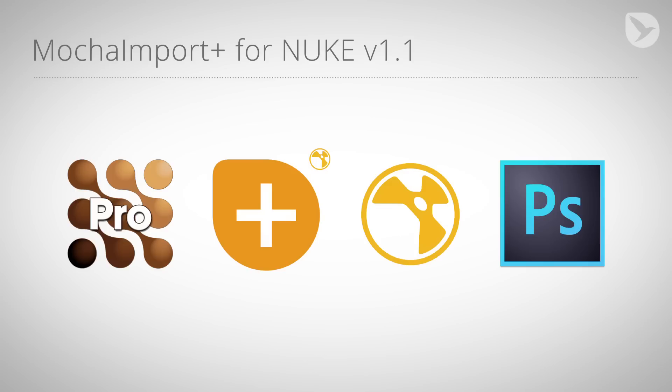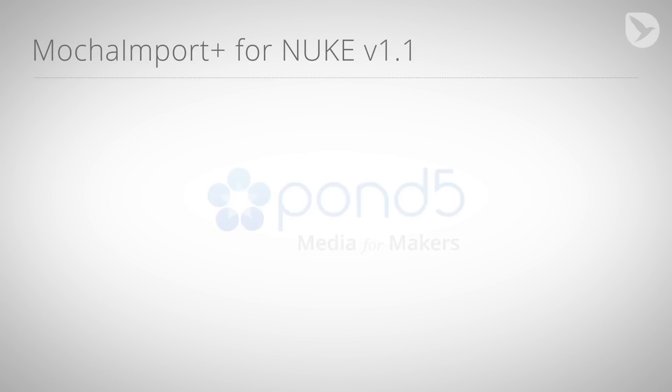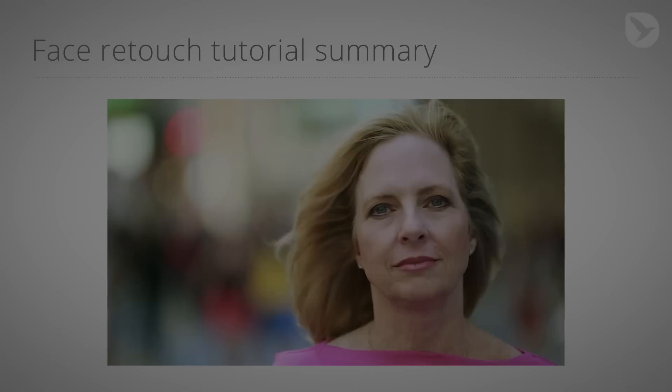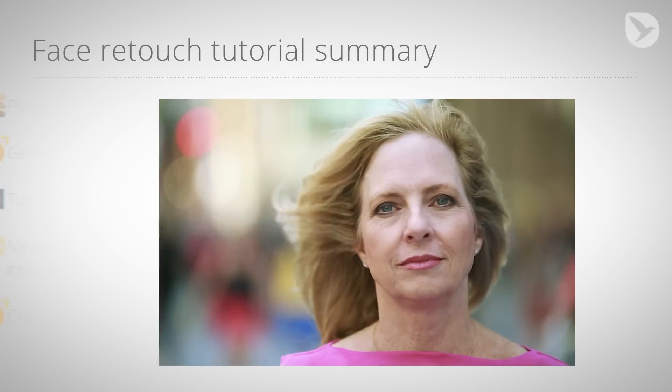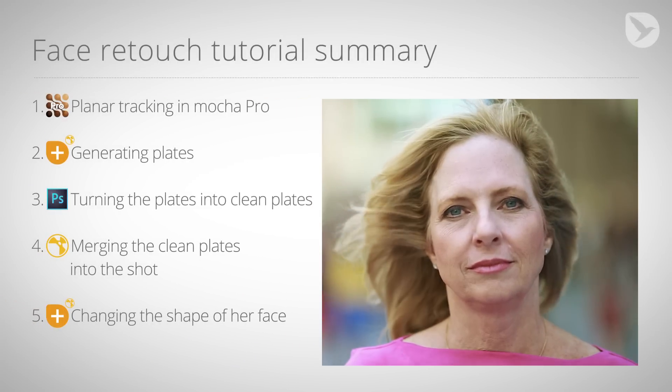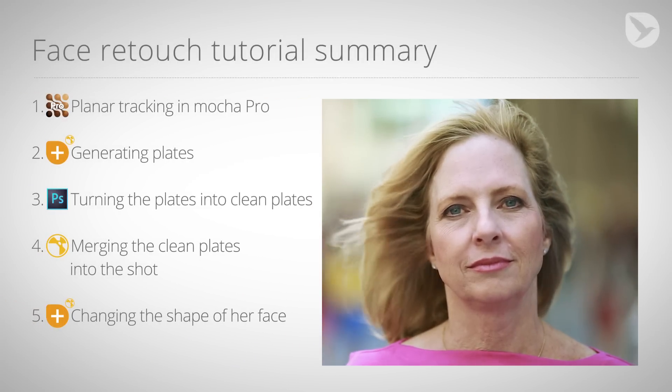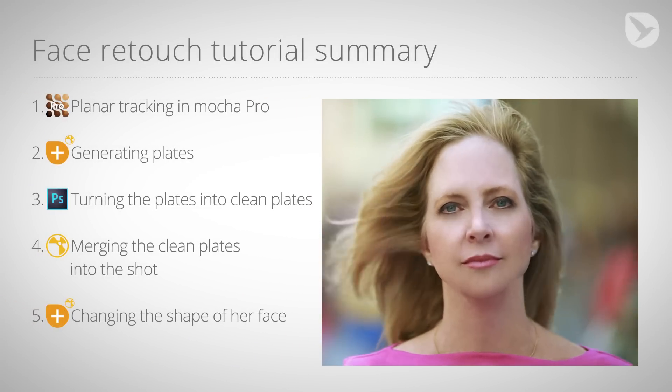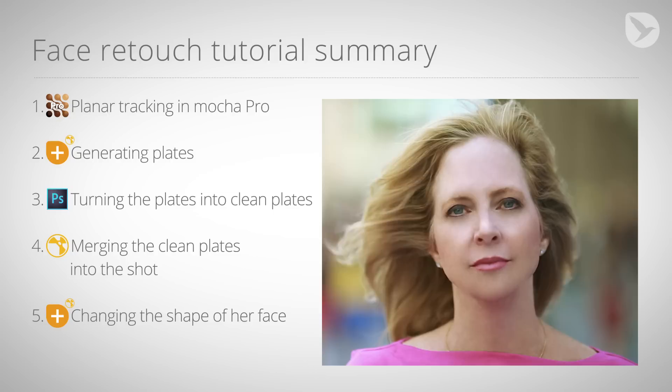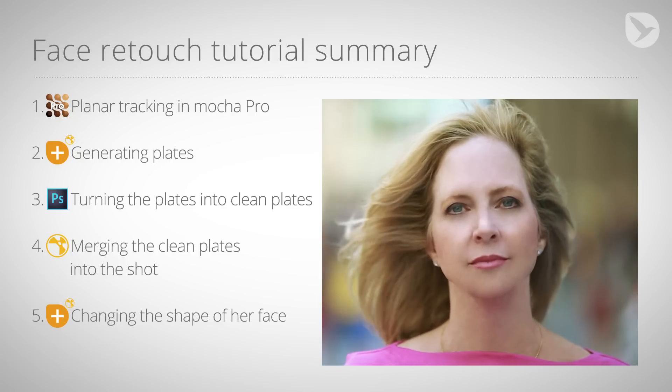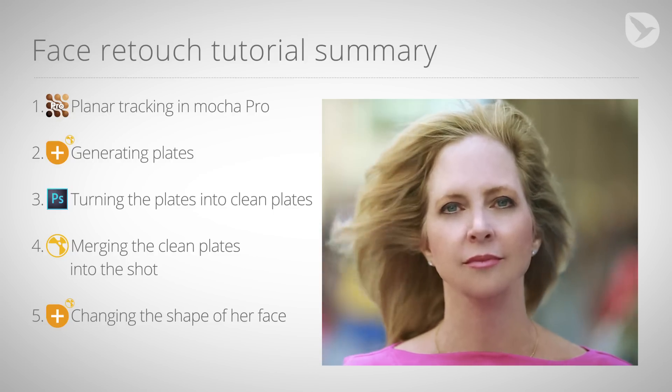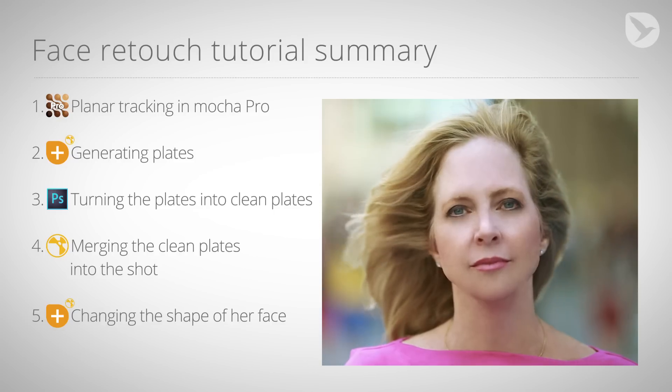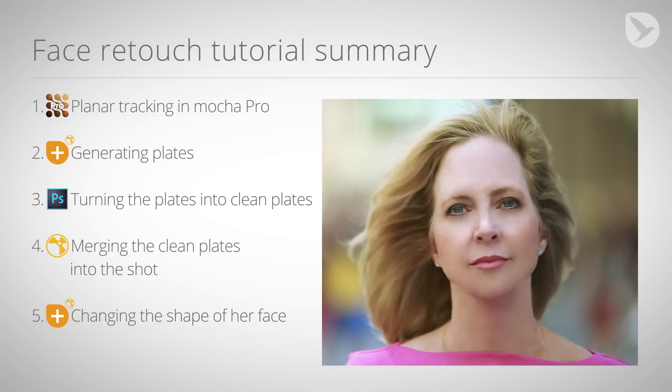But before we get started, I'd like to thank Pond5 for providing us with the footage for this tutorial. And now, without further ado, let's get right to it. Here's a summary of the five things that I had to do to transform this lady into a younger woman. And right after that, I'll give you an in-depth view of these five steps so that you can take these workflows and apply them to your own projects.